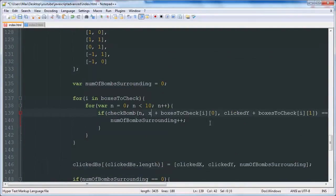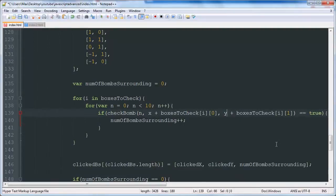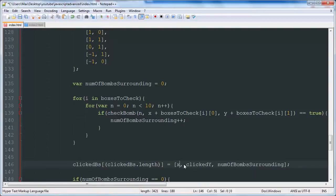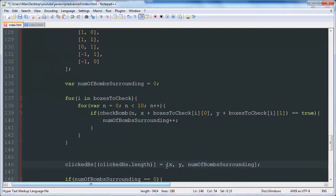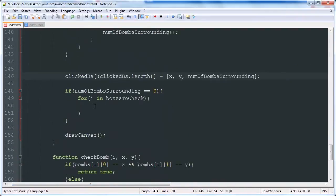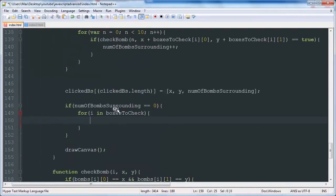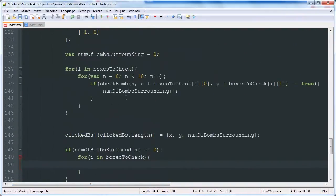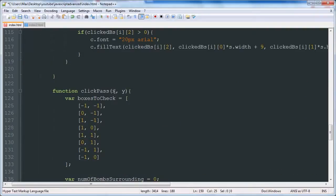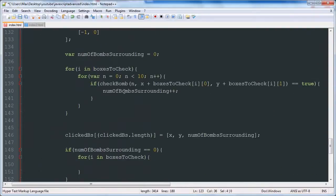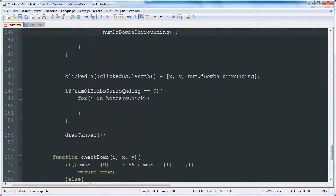Okay, so first thing we want to do is replace all the x and y, these clicked x and y's here, to x and y. Just get rid of the clicked and make it lowercase. Okay, so that's good. Now our function will be using these variables rather than the clicked box location.